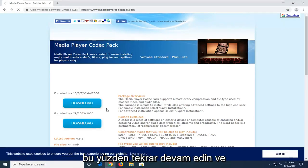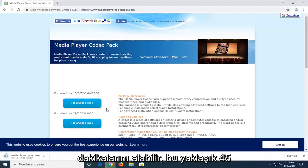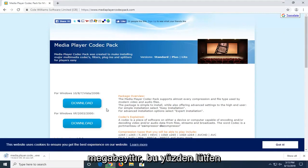So again, just go ahead and click on the correct download link. It might take a couple moments to download. It's about 45 megabytes, so please be patient.